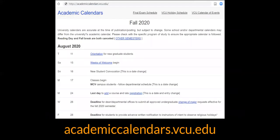The academic calendar lists all the important dates of the semester, including when classes start and end, the final exam schedule, and when you are able to register for courses. As long as you do not have a hold on your account, you are able to make changes to your schedule through the end of Add/Drop in eServices.